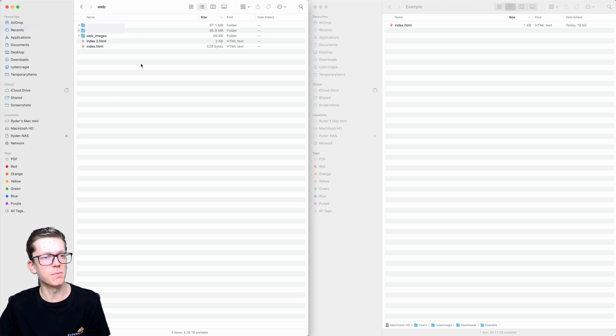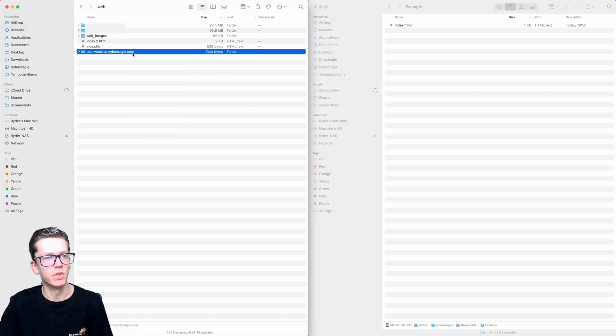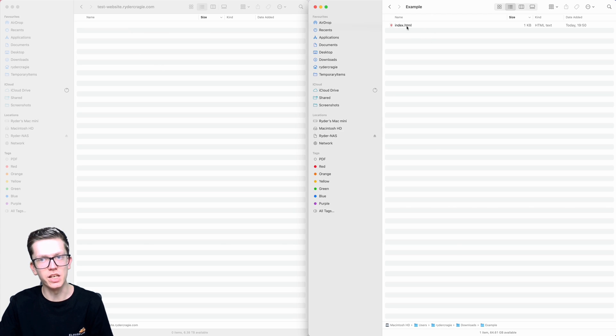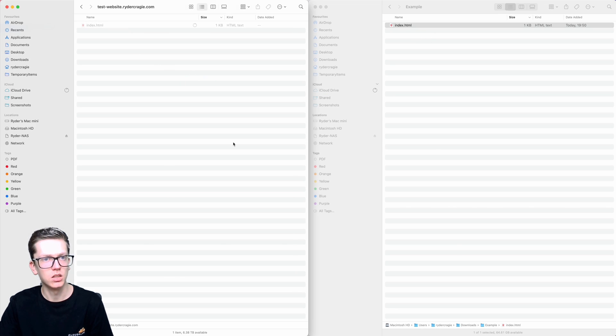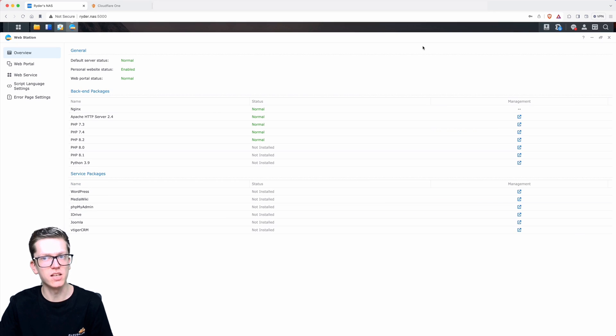In this example I'm going to be using a new one, so I'm going to create a new folder called testwebsite.ridercrakey.com, and then in that folder I'm going to drag in this index.html file.